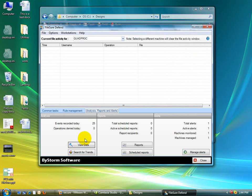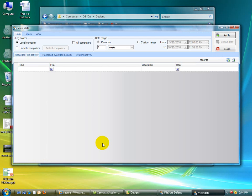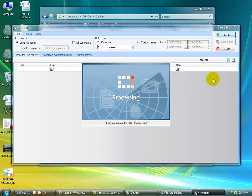First of all, we recorded 25 events today. And let's take a look and see what we have here. So we click the view data screen. And for this computer, for the previous one week, let me see some data.